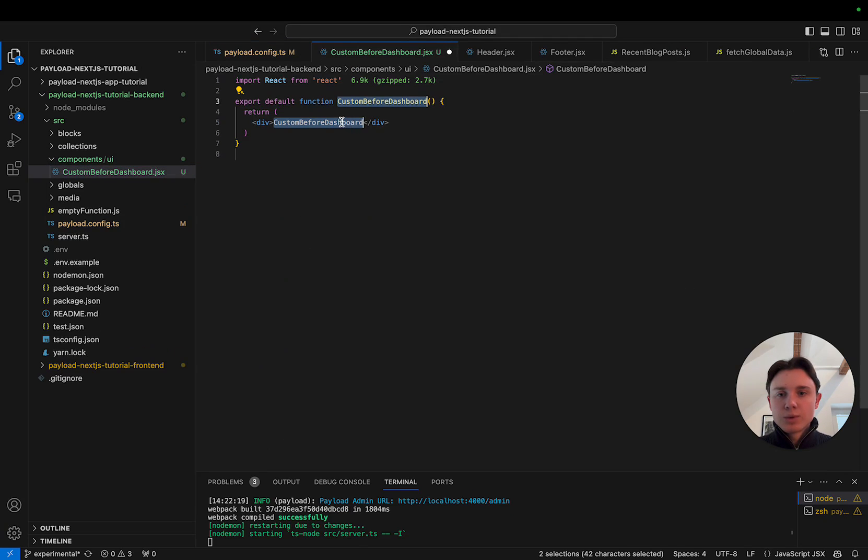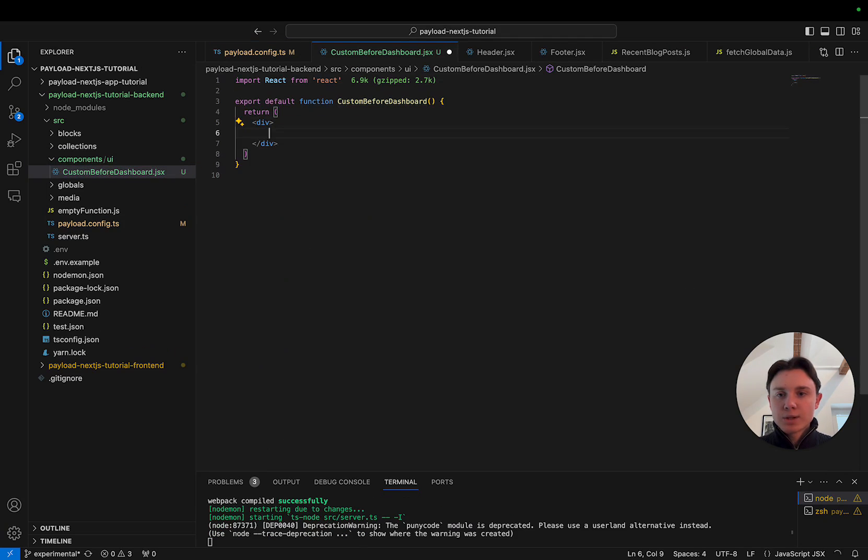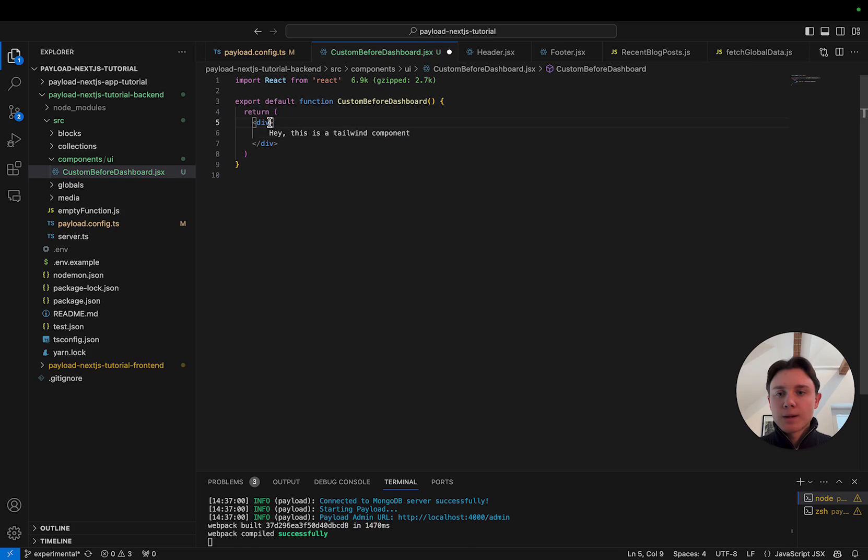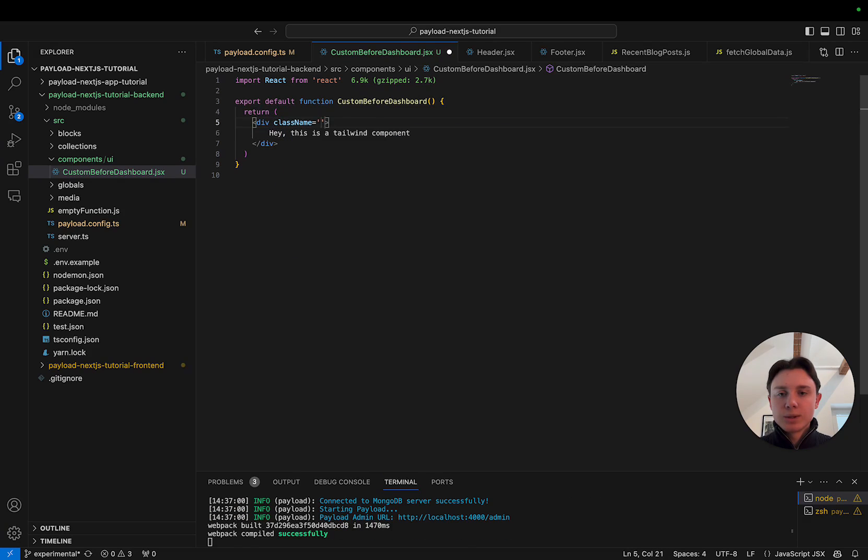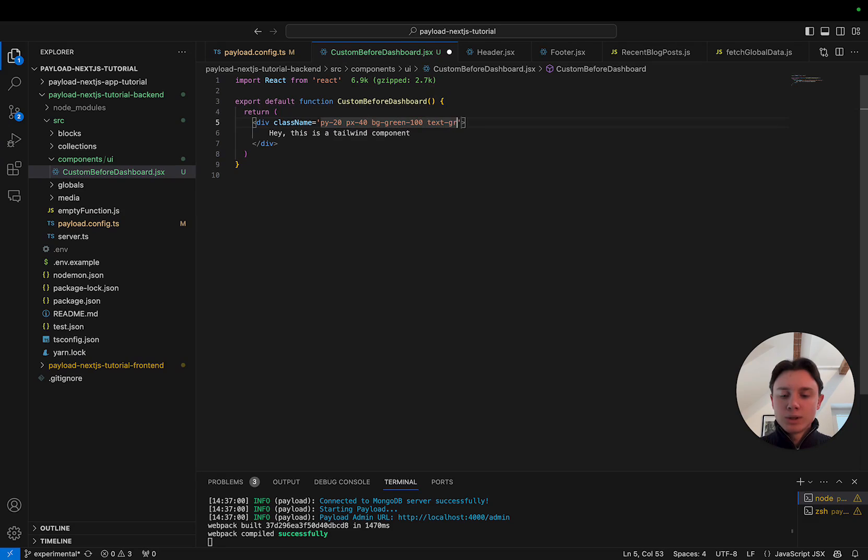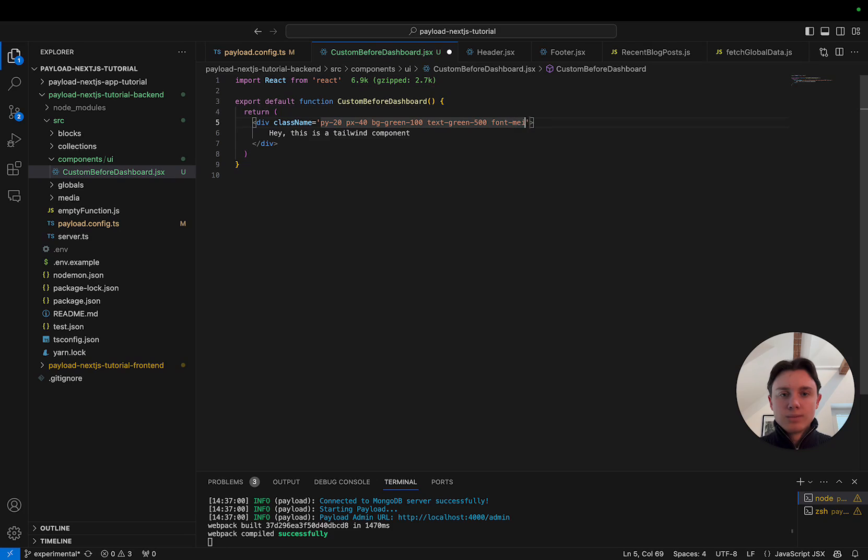So this will be nothing special, it will just say hey this is a Tailwind component. I'm going to use the Tailwind utility classes. I'm going to give it a padding of 20, 40, background green 100, text will be green 500, make it medium. That should do the trick.